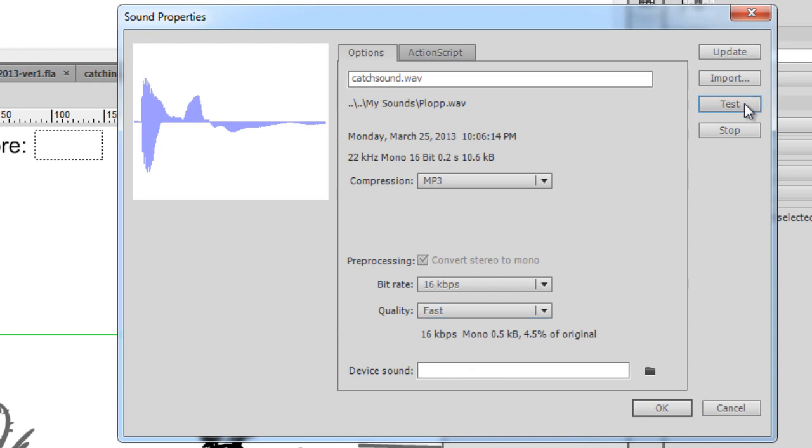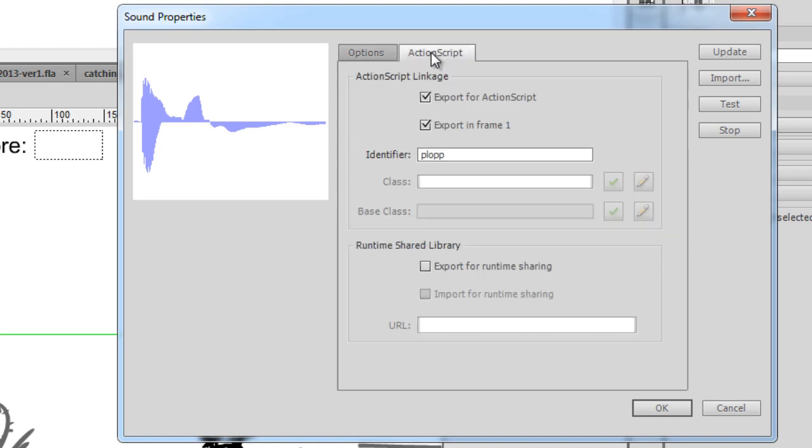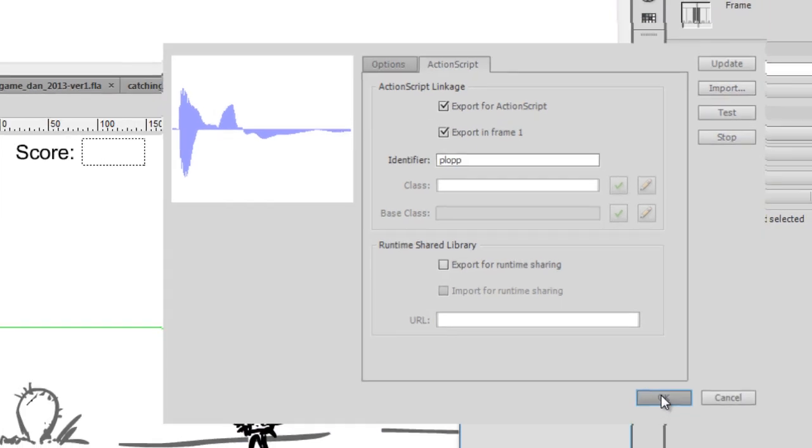And you can see for just this little plop sound, I might as well do MP3 with a lower quality, and the quality is fast, right? So there it is, test. Now, for the linkage identifier, you click on the ActionScript tab, select Export for ActionScript, and Export in Frame 1, and then put in the identifier. And you can see that's where I've put it here, plop, P-L-O-P-P. So now this is ready to go. So I'll click OK.